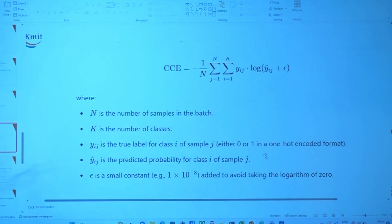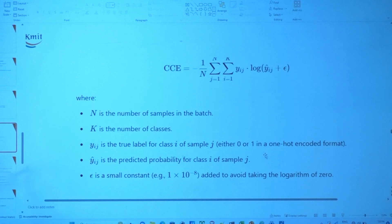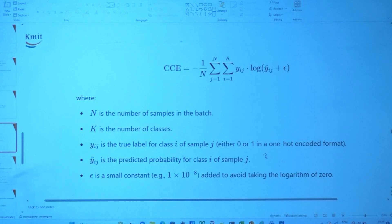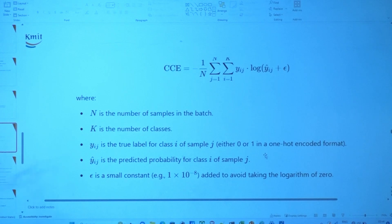Epsilon is a small constant added to avoid log of zero. We add it so as to make sure the loss is not zero. If the loss is zero, your accuracy would be 100 percent, which in general won't happen.